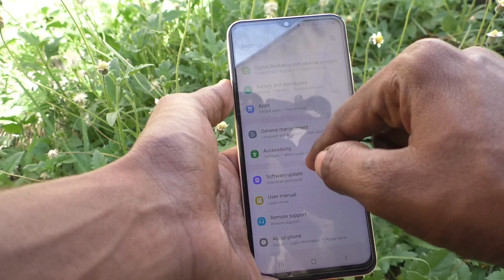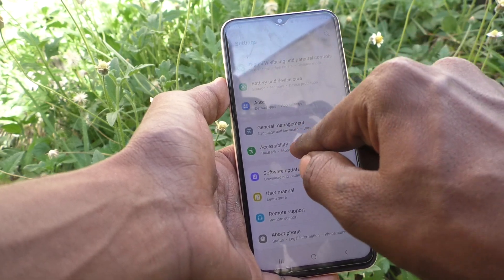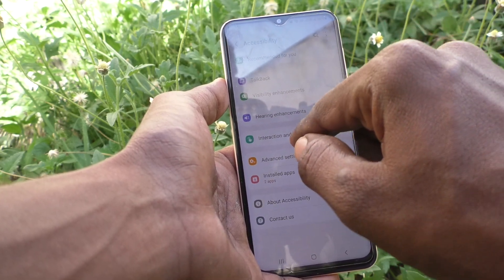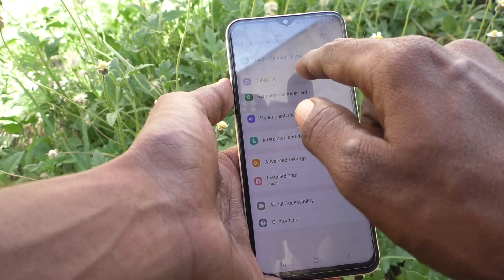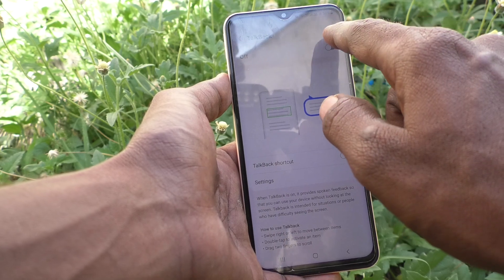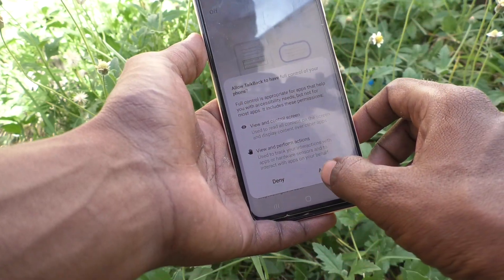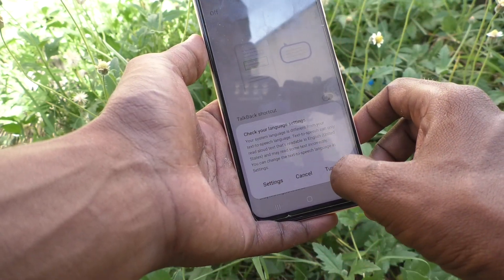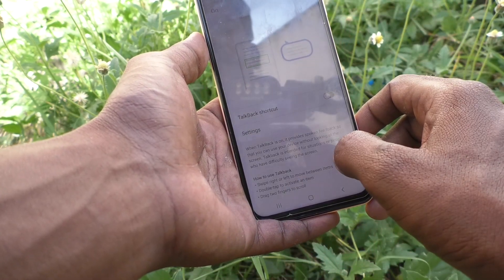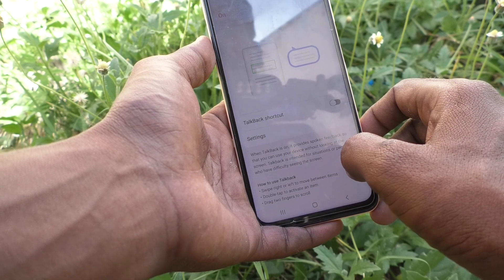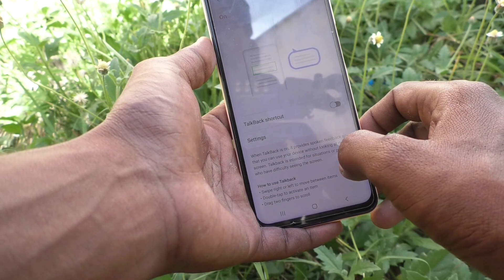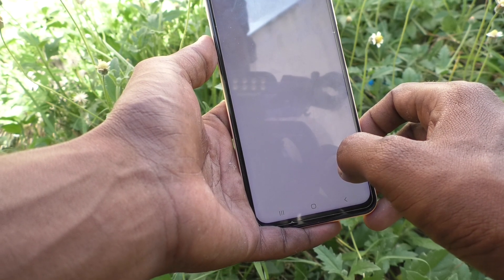For that, what you do is go to the Settings of your phone first, then go to Accessibility, then go to TalkBack and turn on the button. Click OK and click Turn On, and TalkBack will be activated.